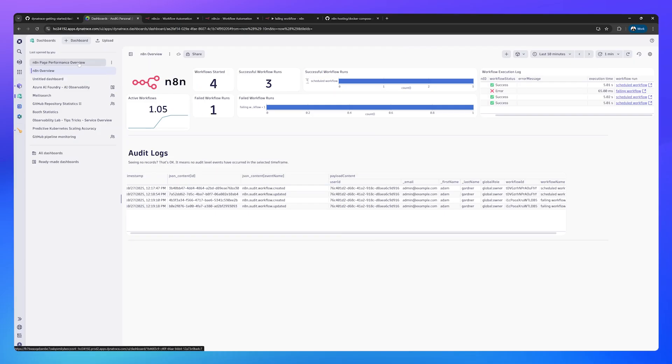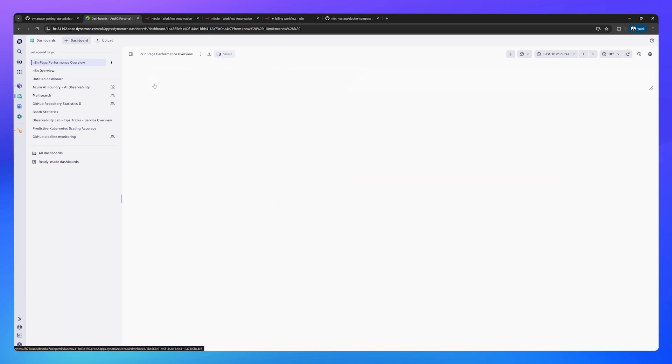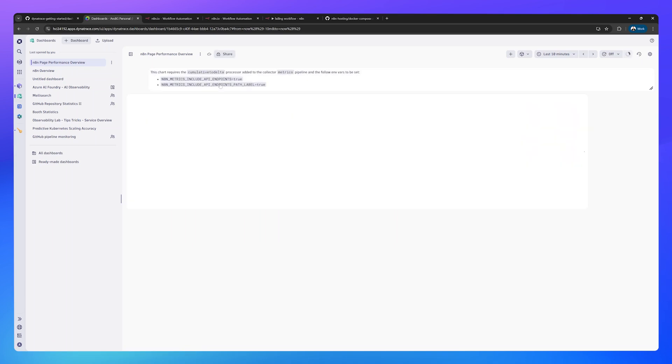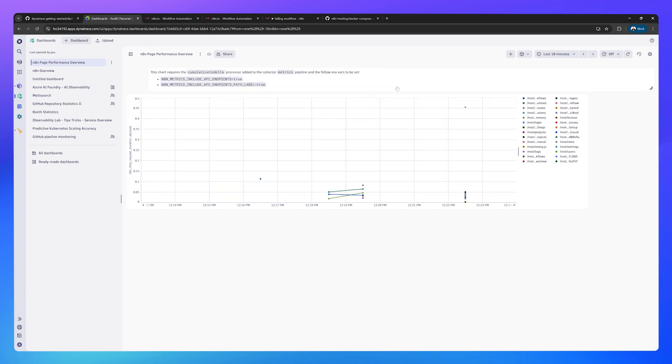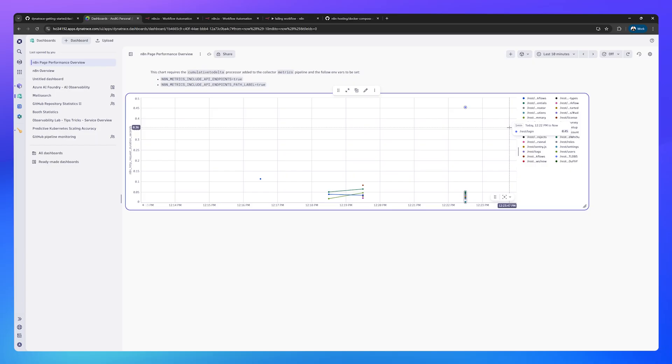Just to quickly show you the page performance overview, whereas the N8N overview is an overview of your workloads, this page and this graph is an overview of the performance of N8N itself. You can see we're pulling each of the statistics for every single REST endpoint, every single page in N8N. So you can really see how N8N itself is working.